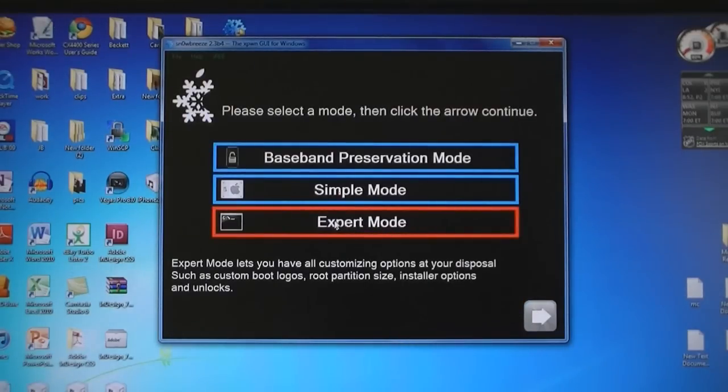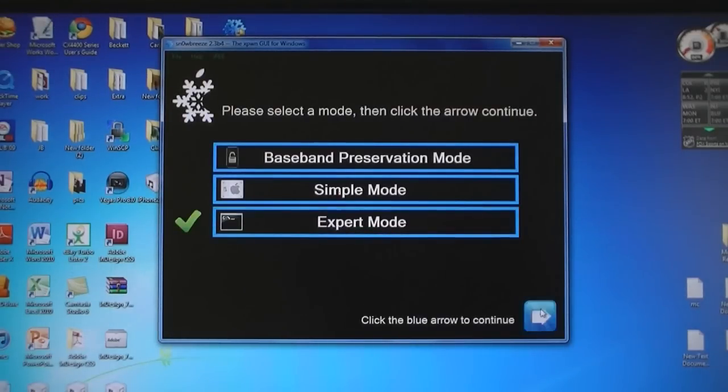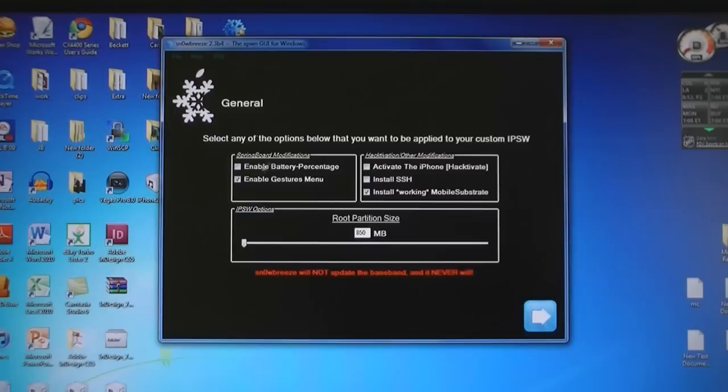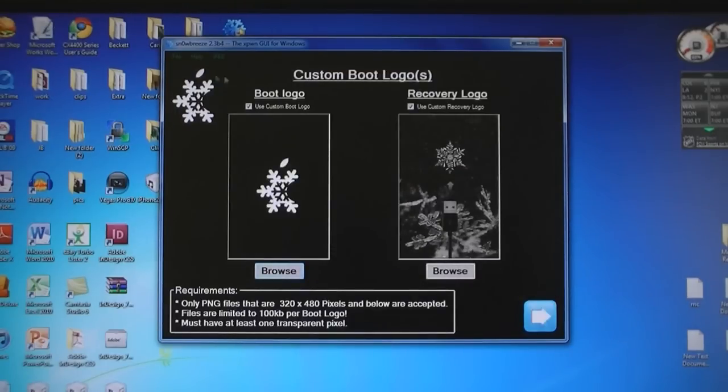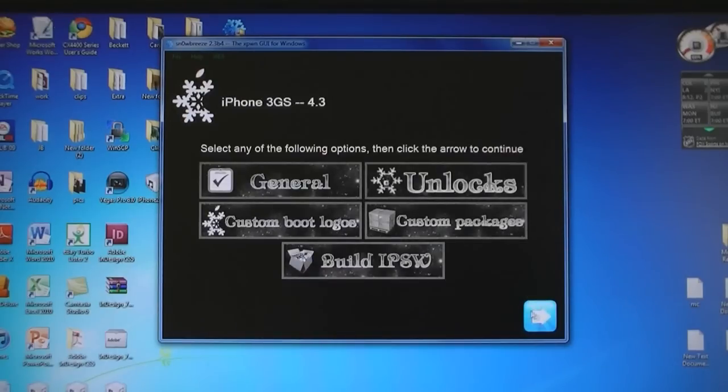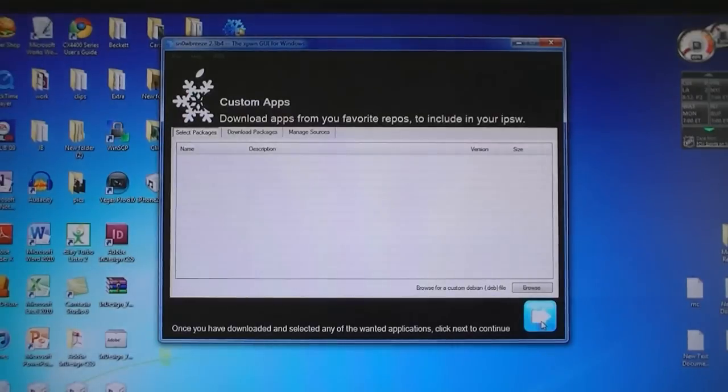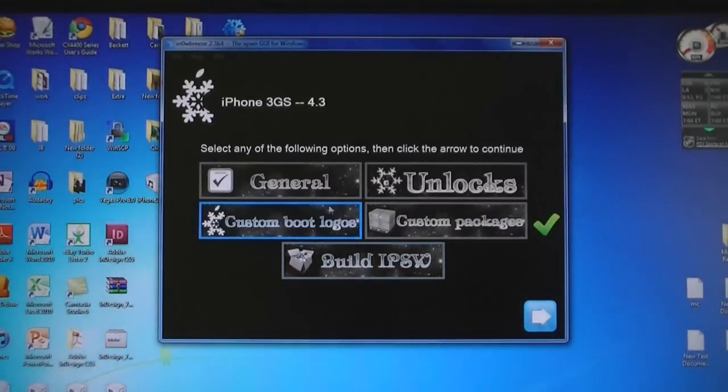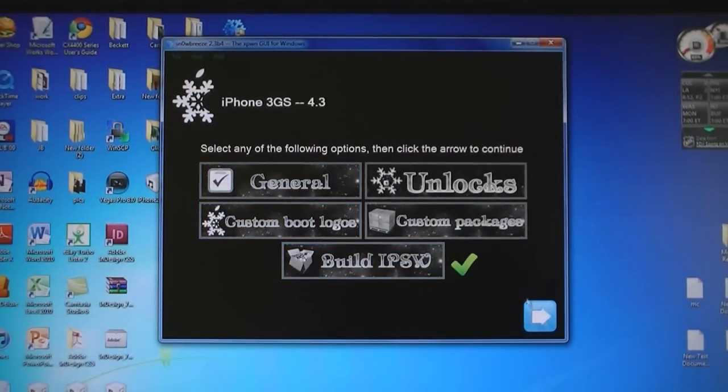Then click expert mode. And here you can change the general settings if you like, and also the boot logos and recovery logos. You can also add custom packages. And once you are done, click build IPSW.